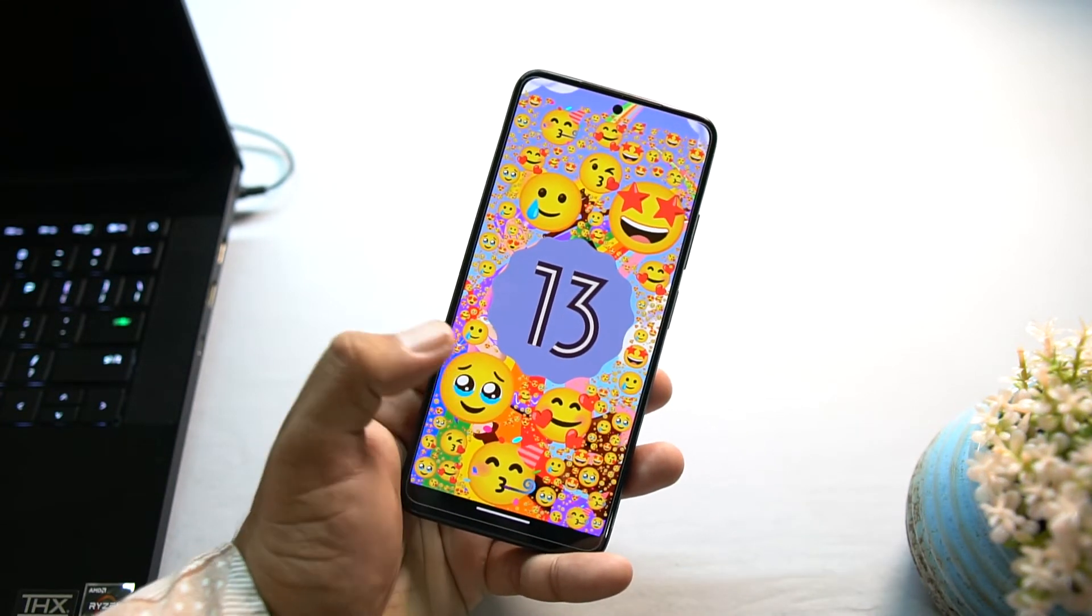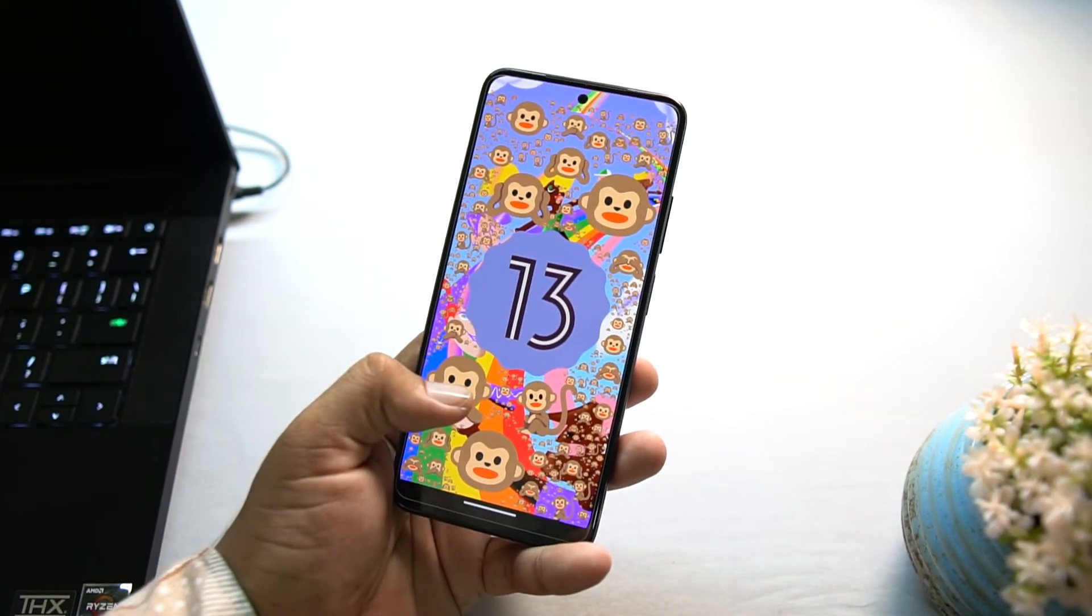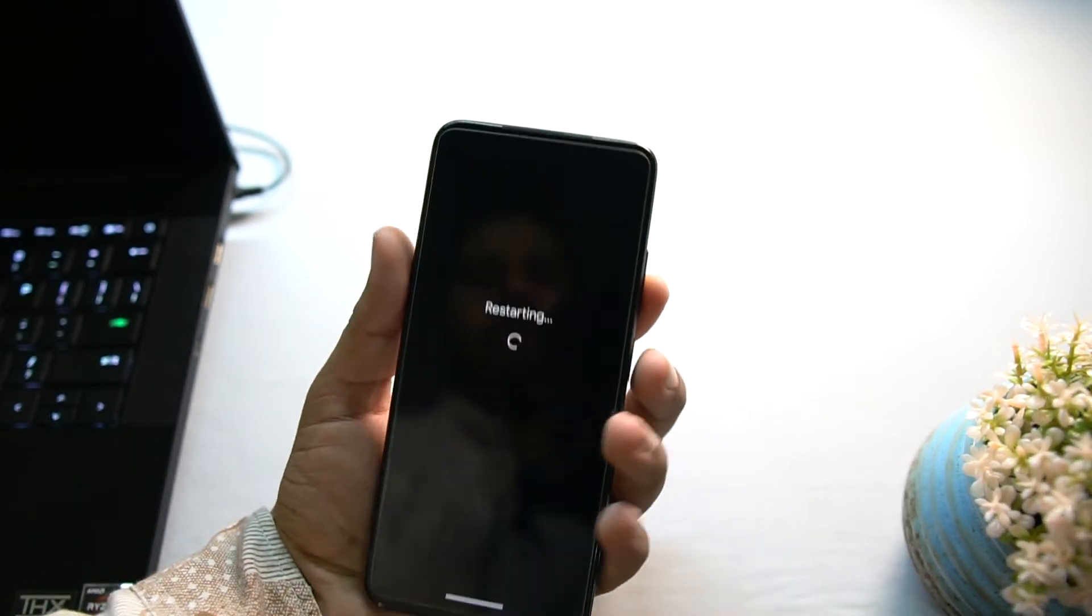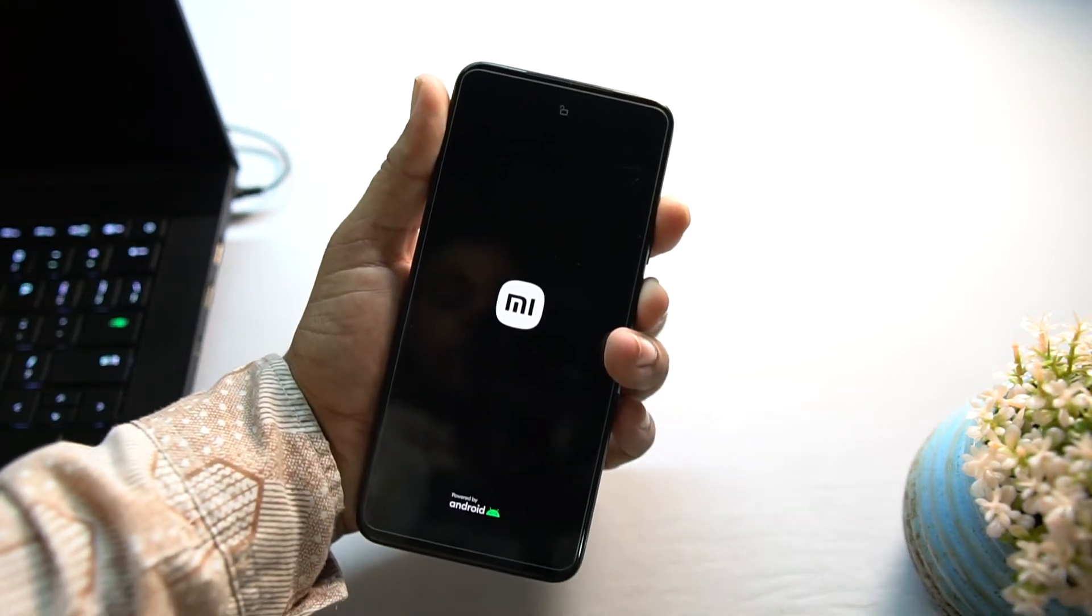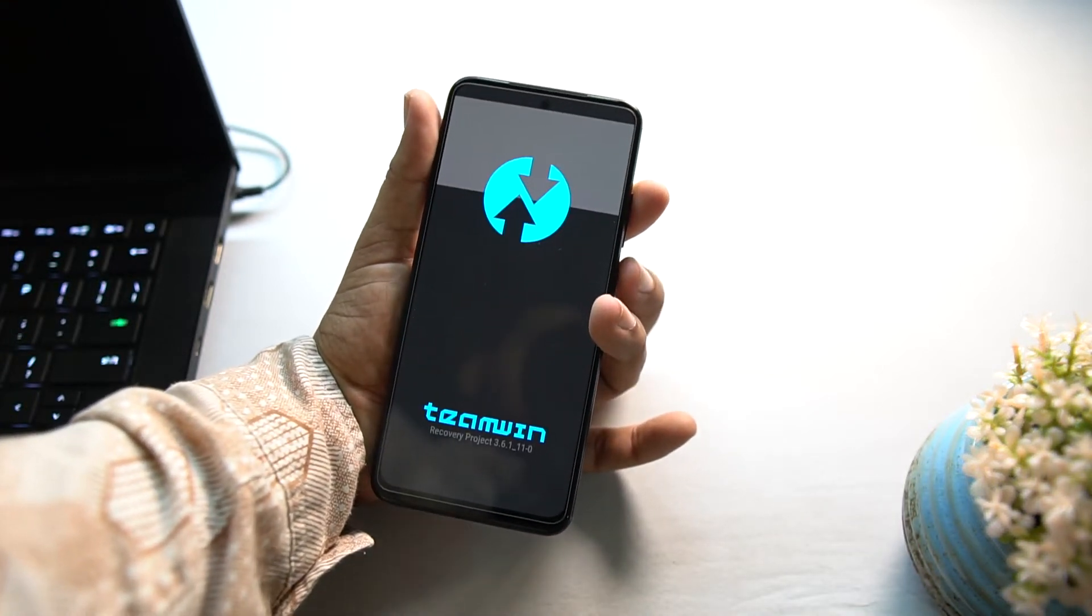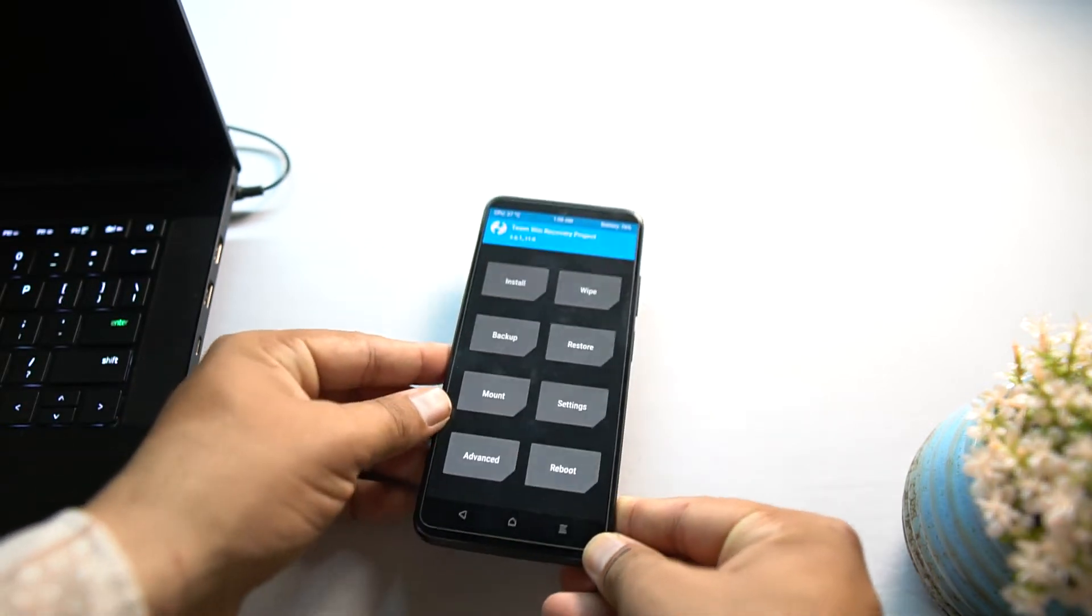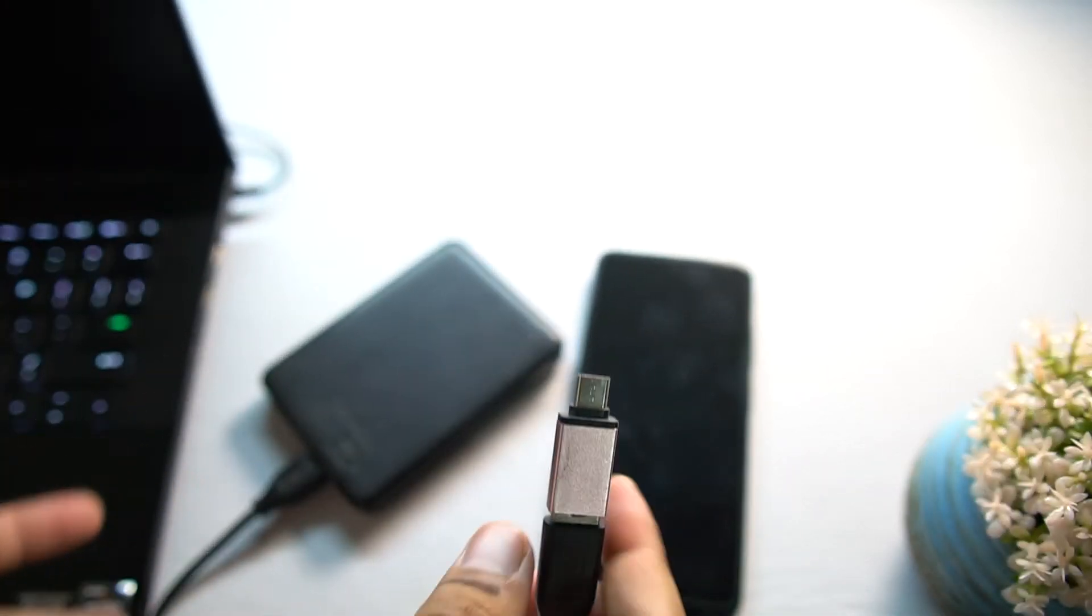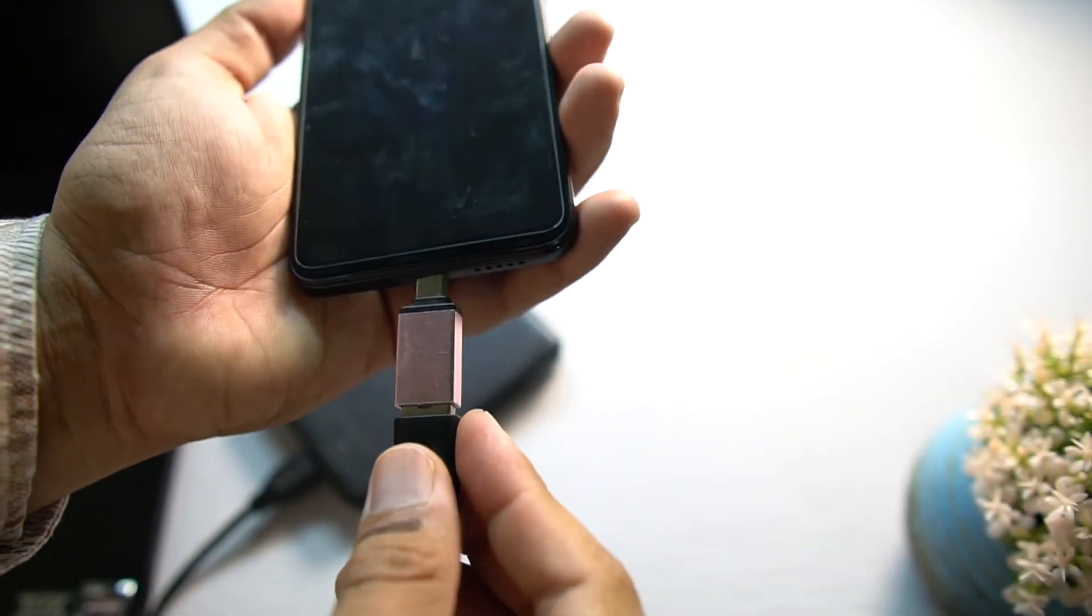If you want to use this ROM as your daily driver, you just have to download the ROM from the link in the description. After downloading the ROM, the installation process is pretty simple like other ROMs. You just have to reboot your device into an installed custom recovery by pressing and holding power button plus volume up button. Right now I am using TWRP recovery. If you have not installed it yet, then you can watch my video from the link in the description.